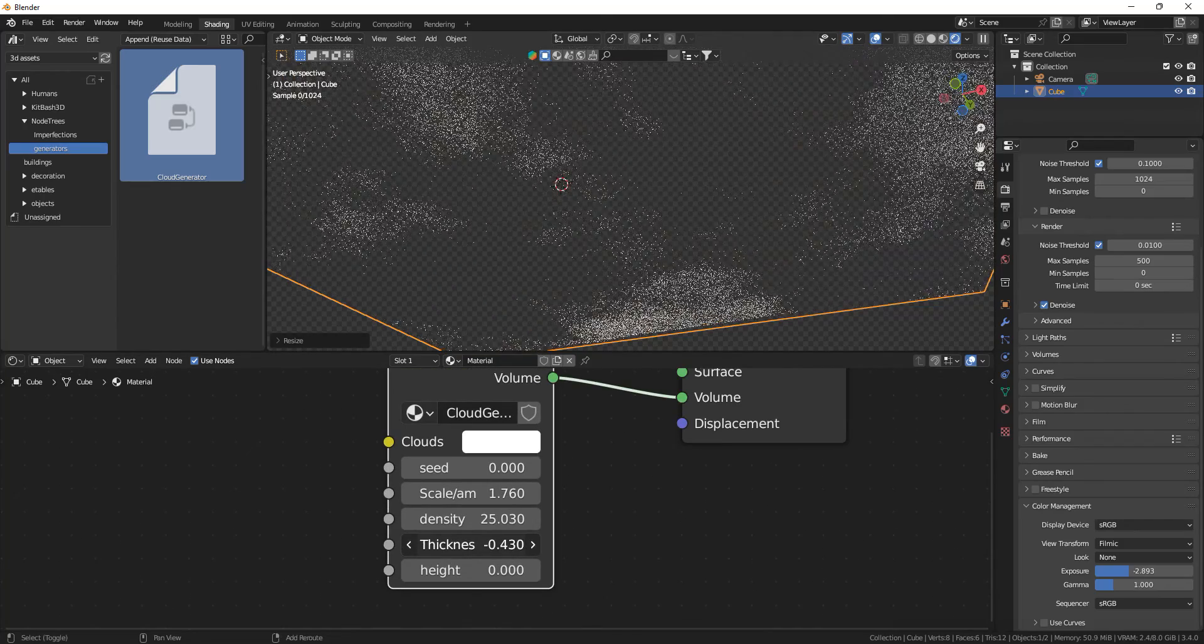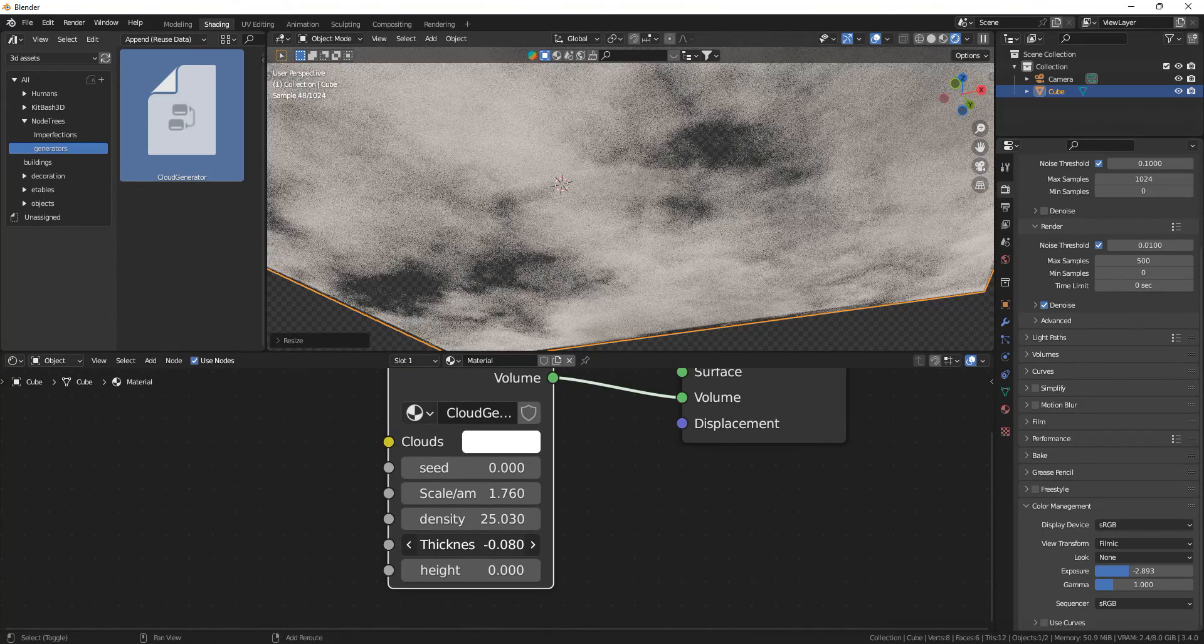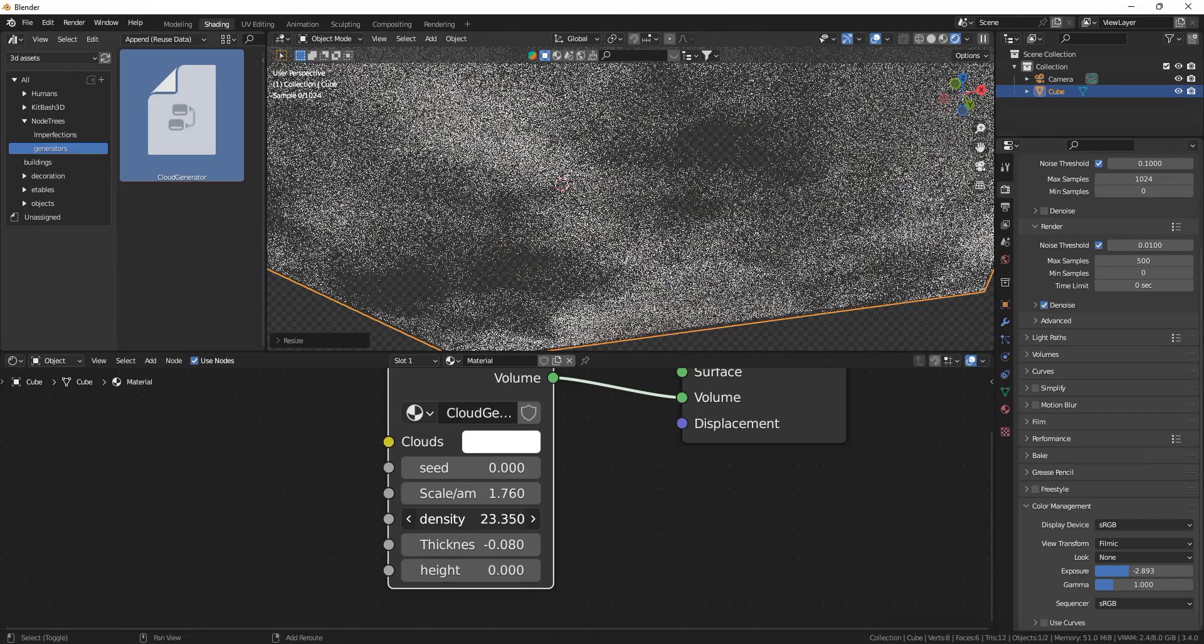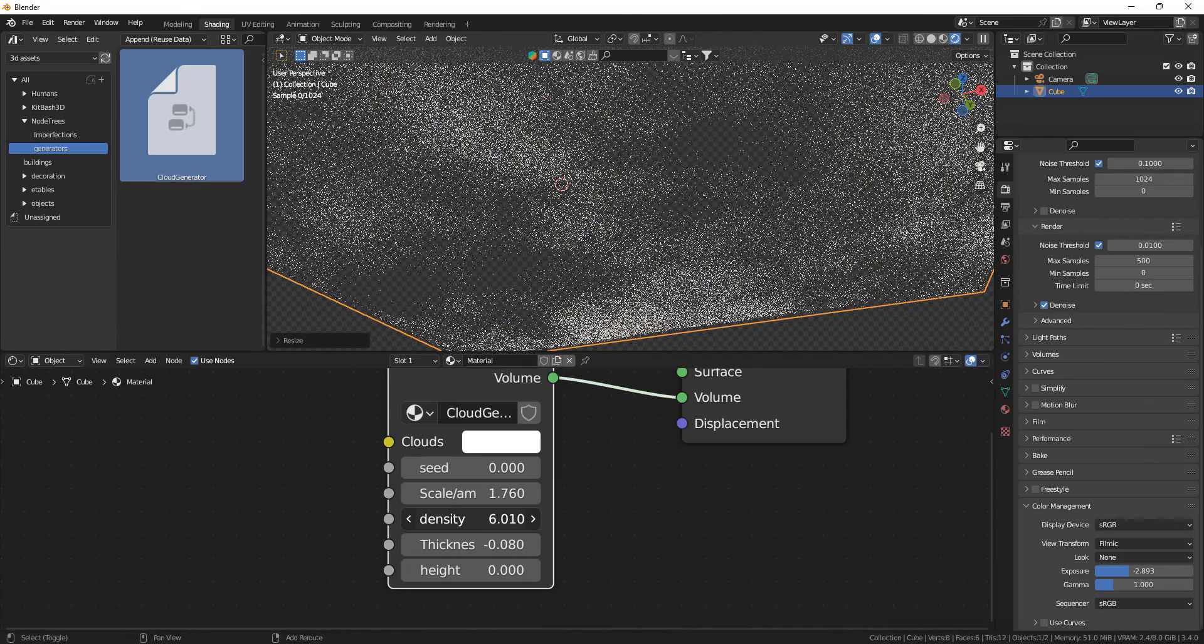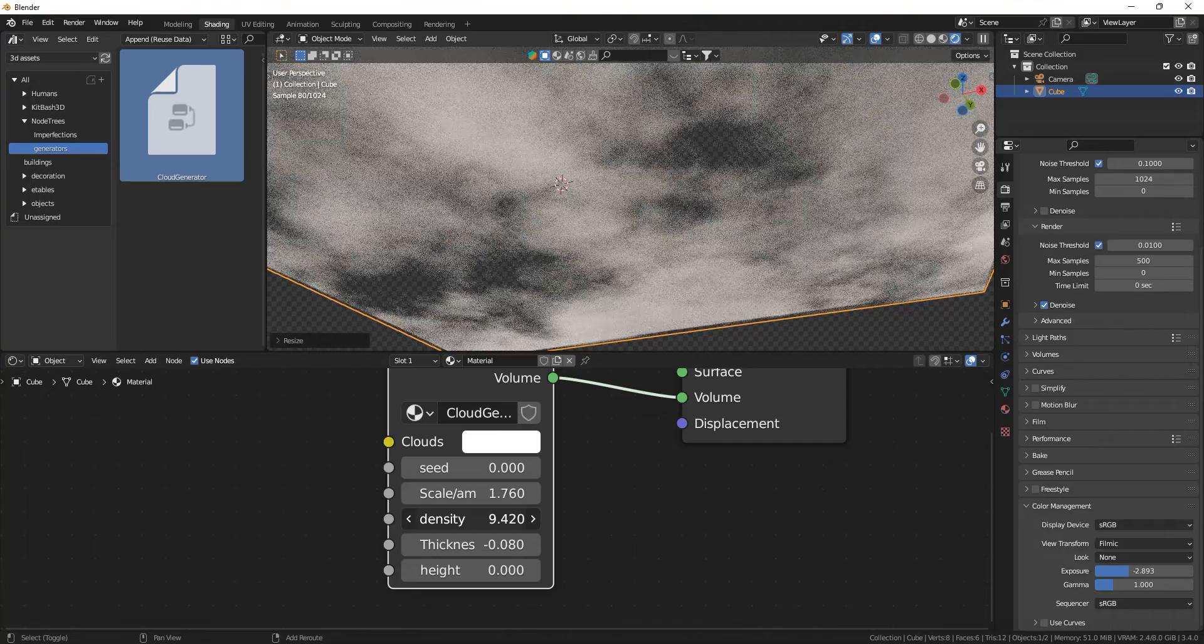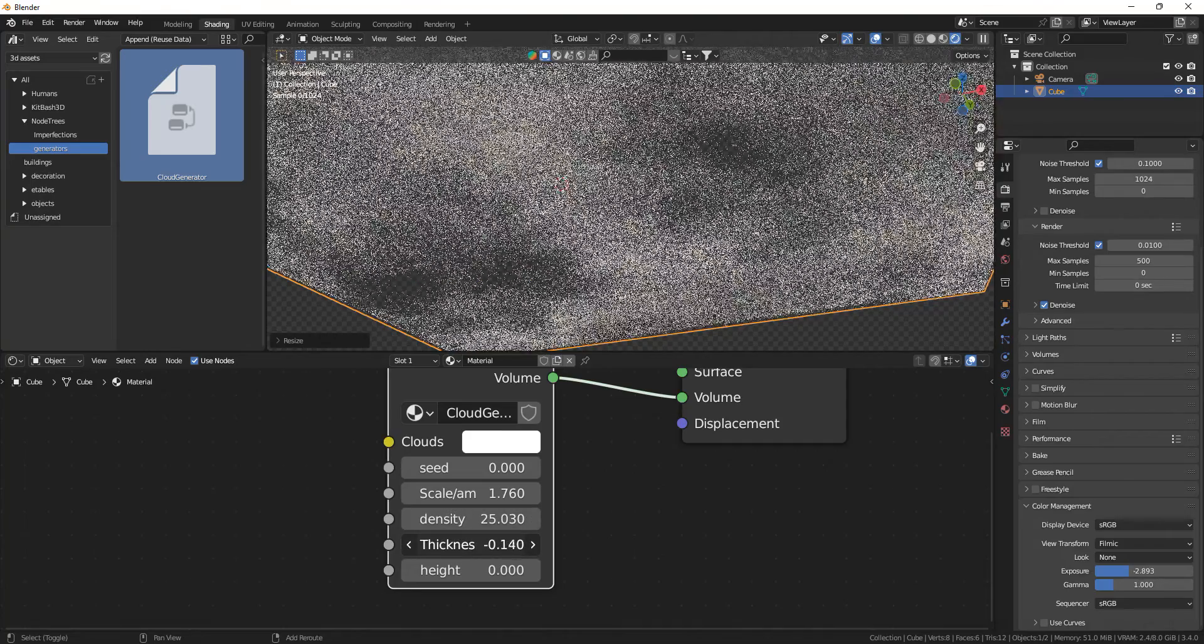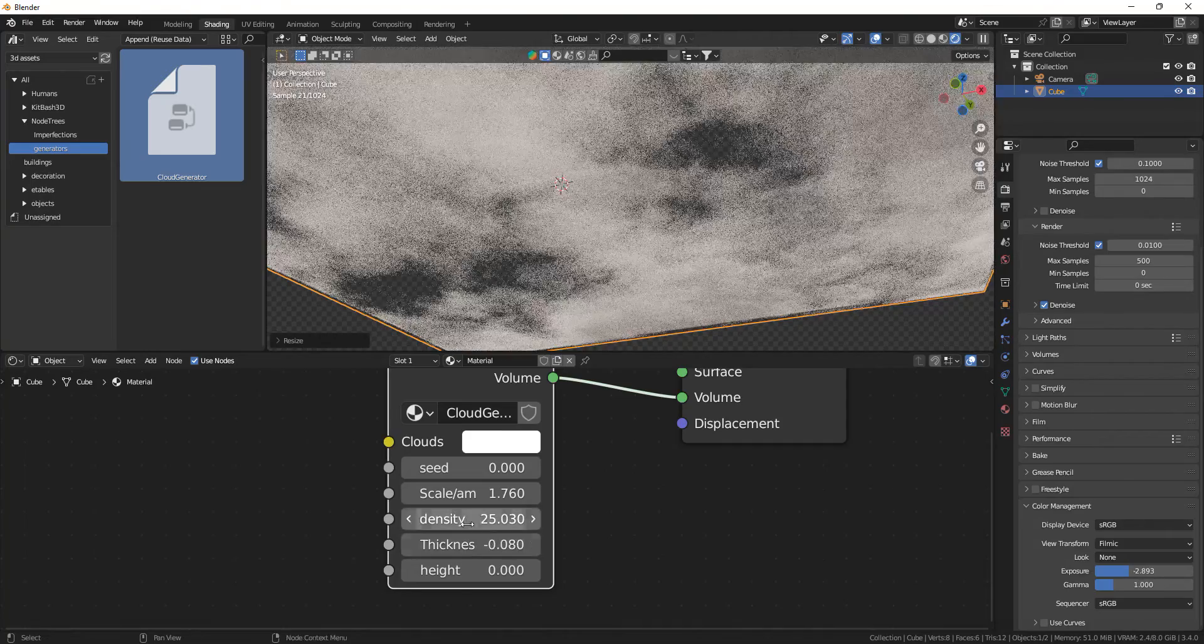And you can still play around with the thickness, the density of the clouds. So you can make a not so cloudy day, very cloudy day, very thick clouds, very thin clouds.